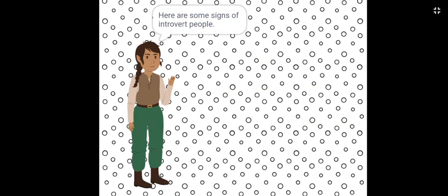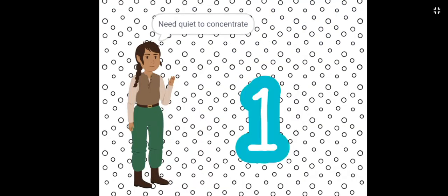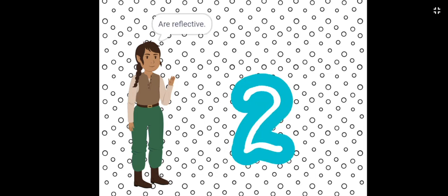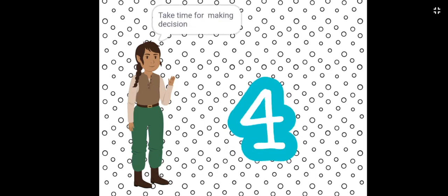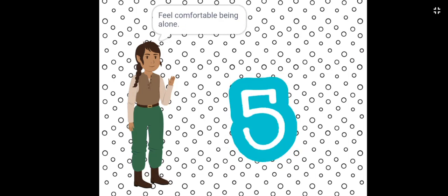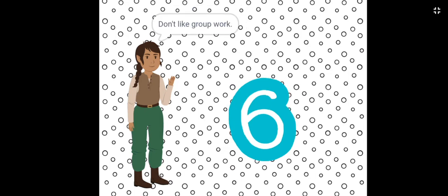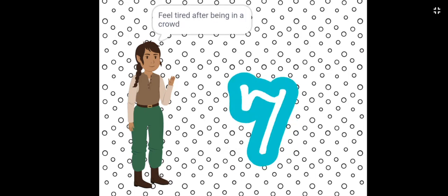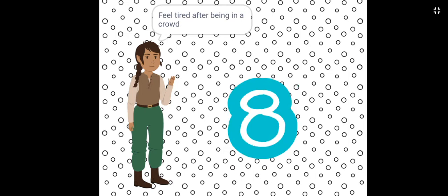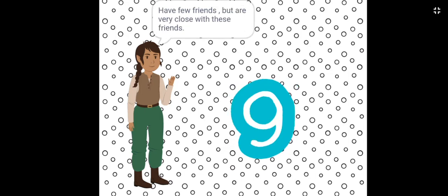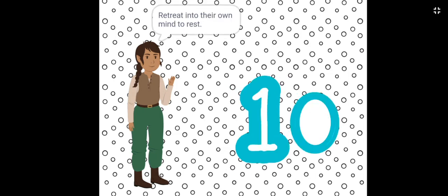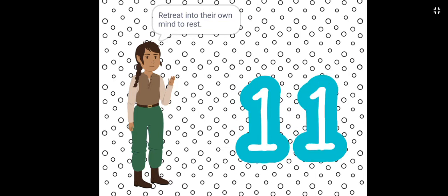Here are some signs of introvert people. Need quiet to concentrate. Are reflective. Are self-aware. Take time for making decisions. Feel comfortable being alone. Don't like group work. Feel tired after being in a crowd. Have few friends, but are very close with these friends. Daydream or use their imaginations to work out a problem. Retreat into their own mind to rest. Prefer to write rather than talk.